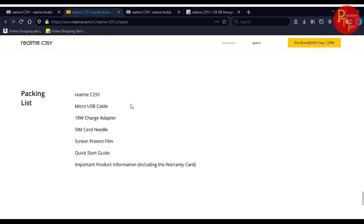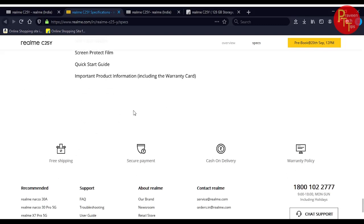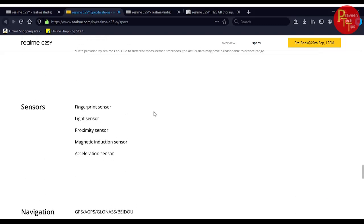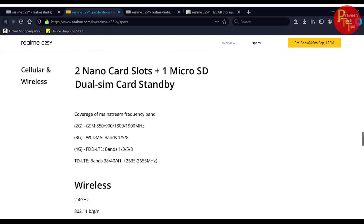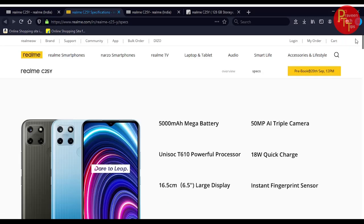When you purchase the phone, you'll get the Realme C25Y with micro USB cable, charger, SIM ejector, screen protector film, quick starter guide and documents.